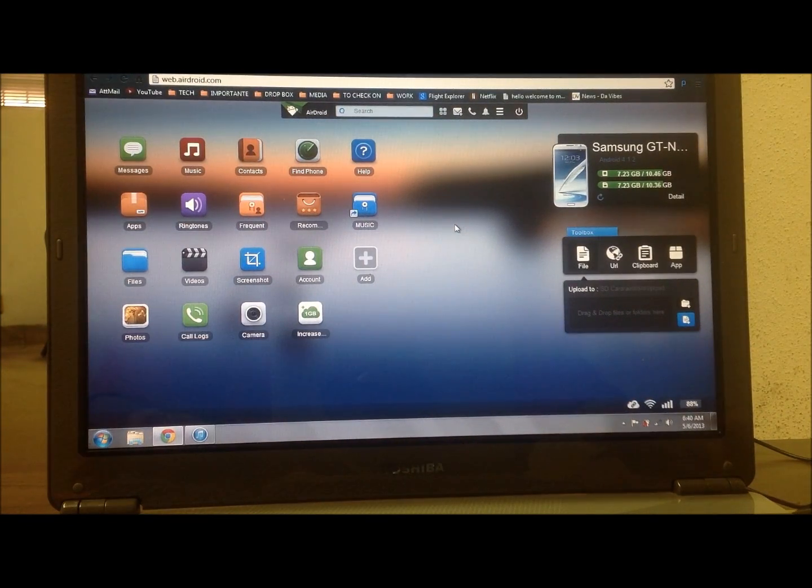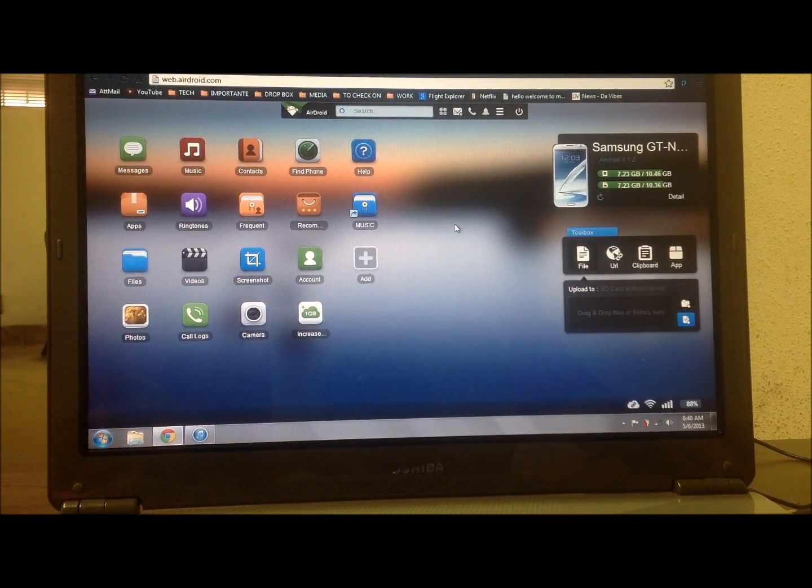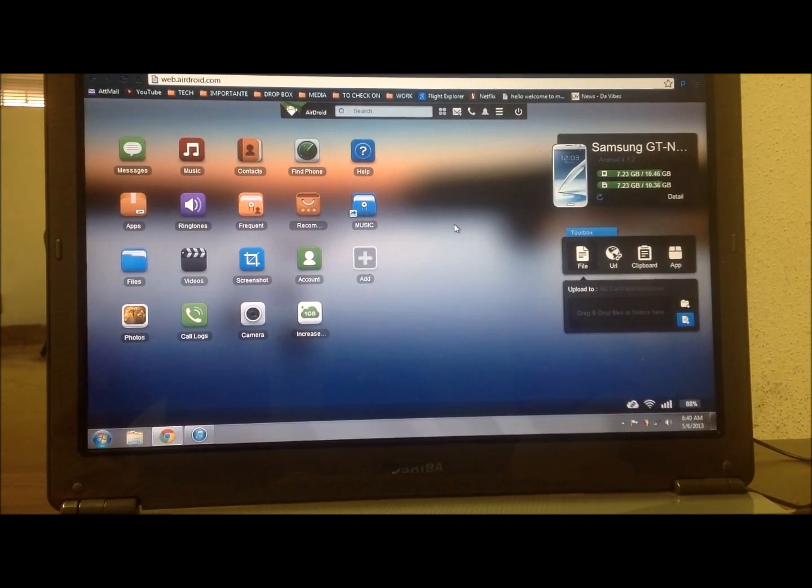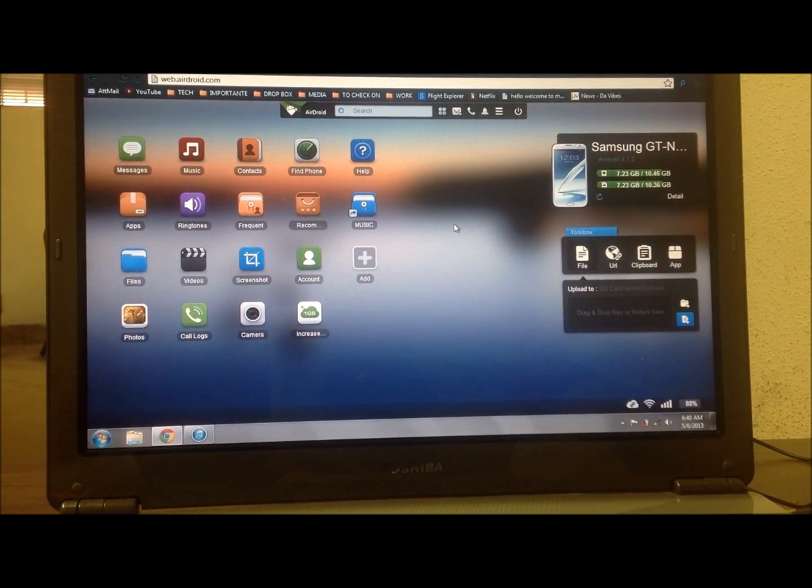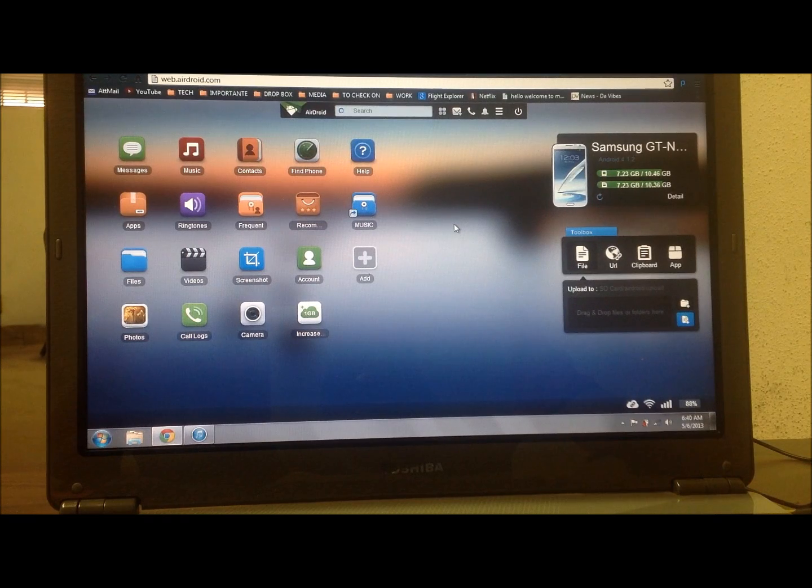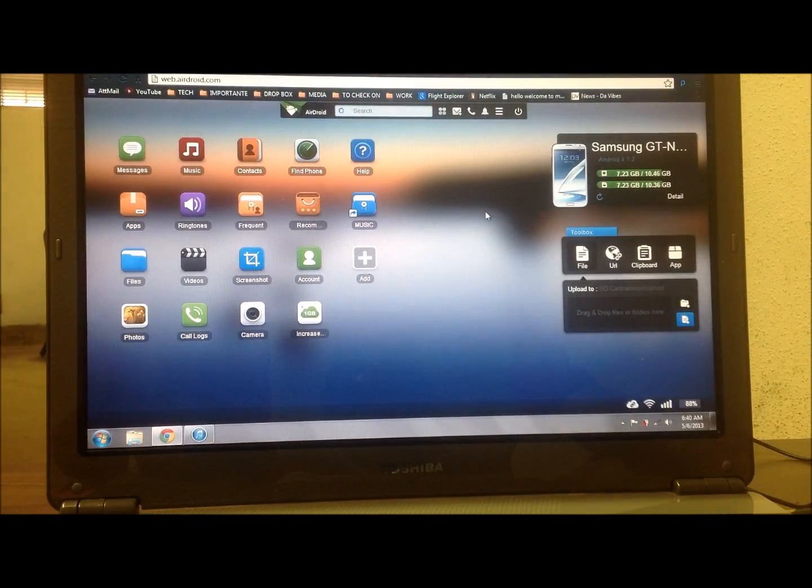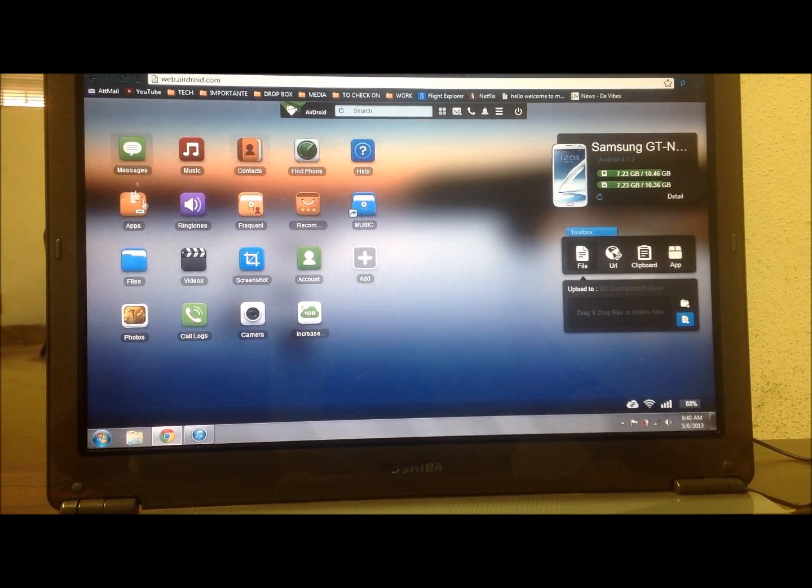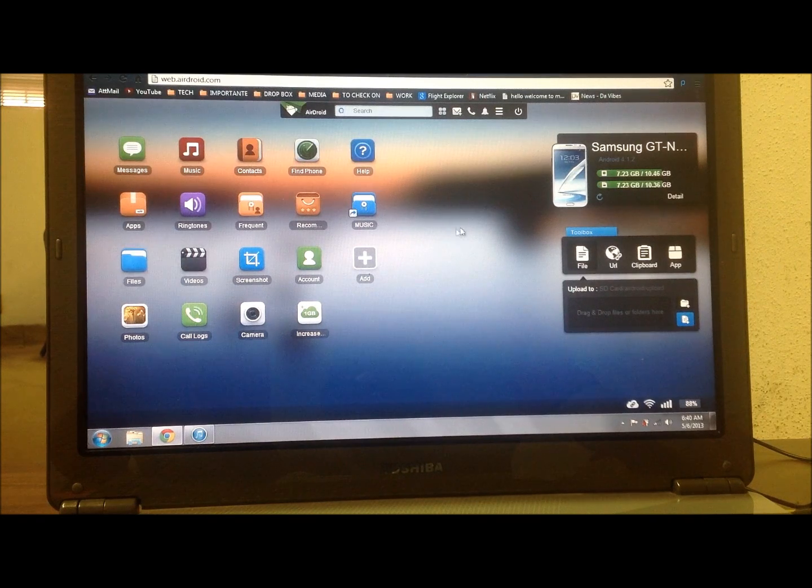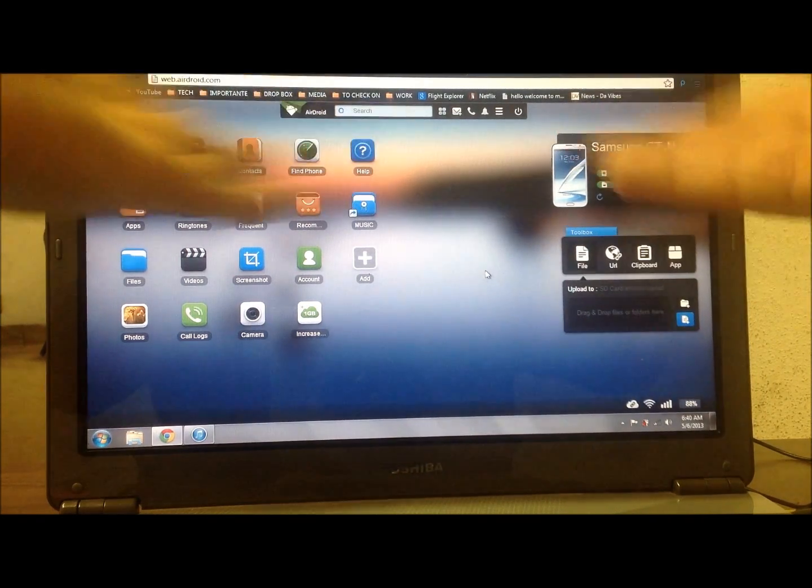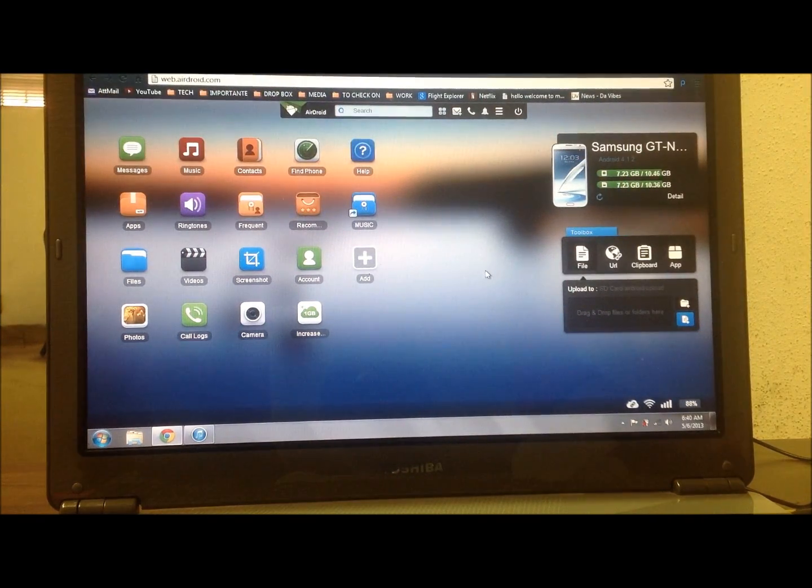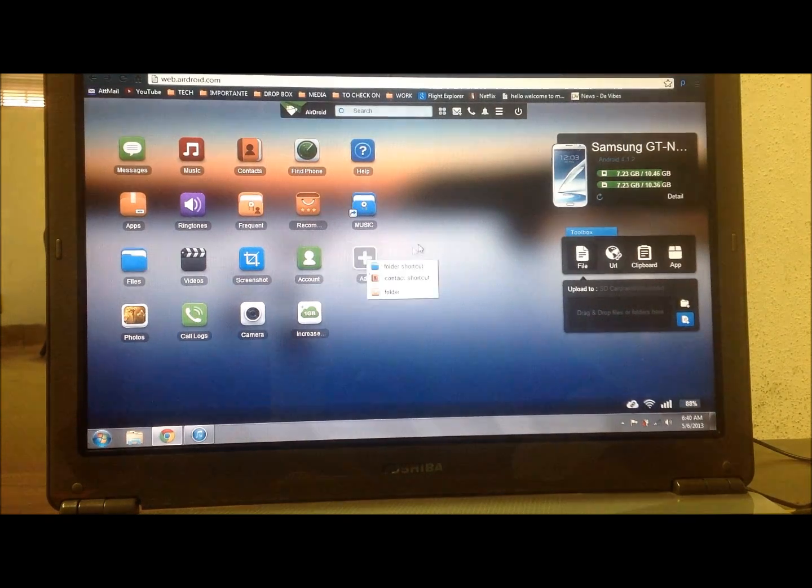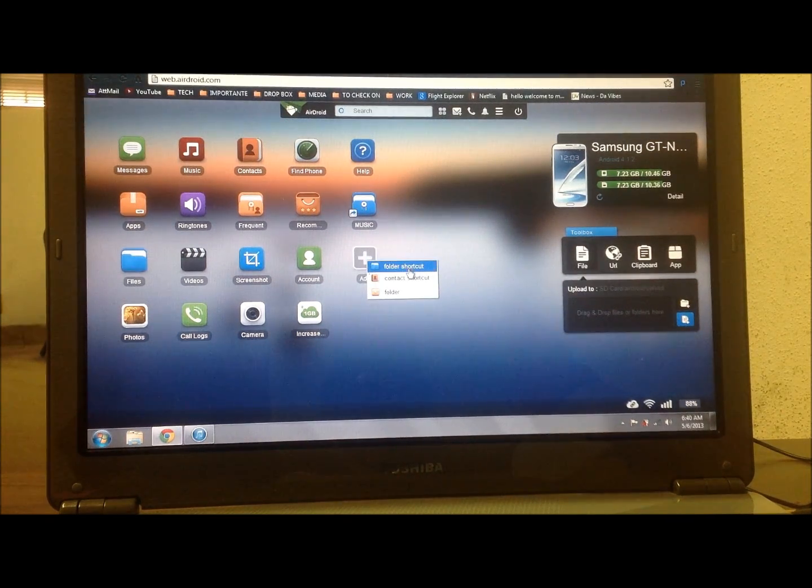This is basically the page that you'll have access to when you, this is your first page that you'll open up into. And from there you can add folders.